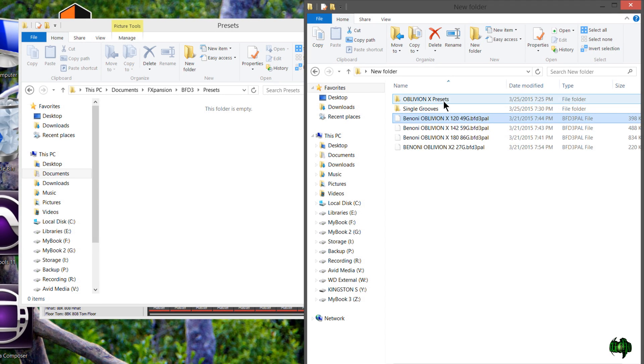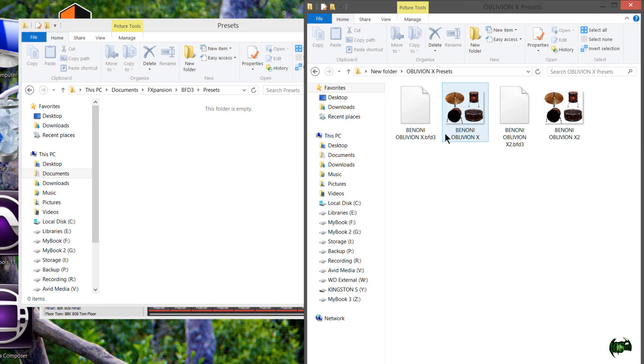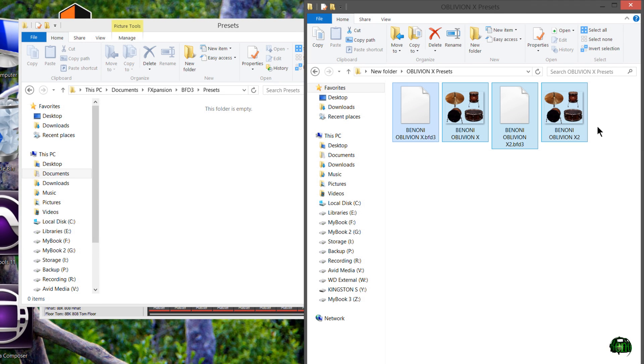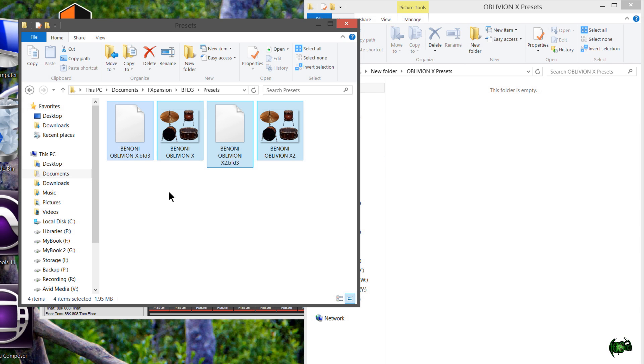All we're simply going to do is come to our presets folder here, and I'll just grab the presets that I downloaded, grab them, and drop them right into my BFD3 presets folder. Real easy.